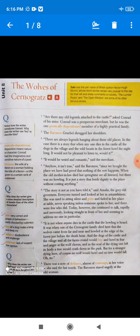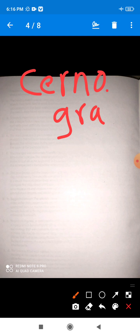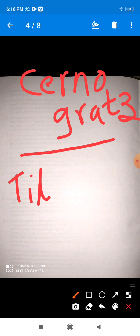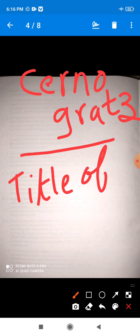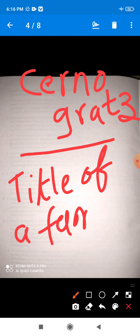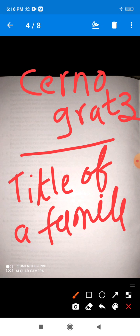So first, as you can see, the title is The Wolves of Cernograds. The question is: what is the meaning of Cernograds? Cernograds is the title of a family. Is that clear? Cernograds is the title of a family.